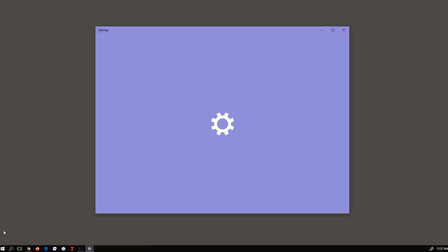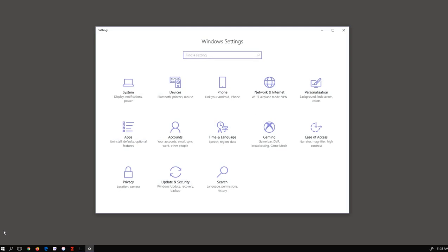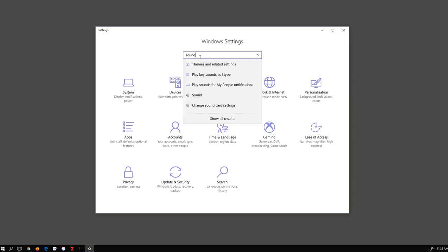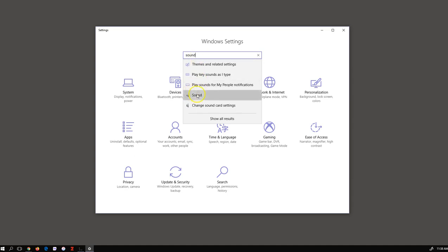To access the sound settings on your machine, select the Start menu and the Settings cog. This will bring up the Windows Settings menu. From the search bar, type Sound and select the Sound settings.